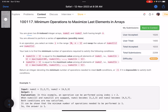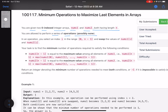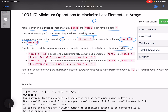You are given two zero-indexed integer arrays nums1 and nums2, both having length n. You are allowed to perform a series of operations, possibly none. In an operation, you can select an index i in the range 0 to n minus 1 — that means you can select any index — and swap the values of nums1[i] and nums2[i].